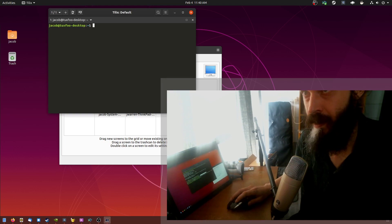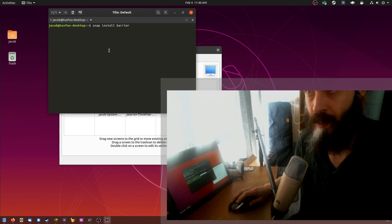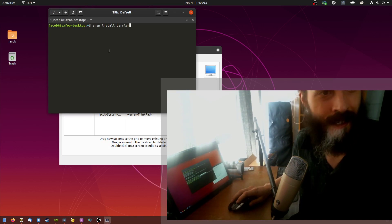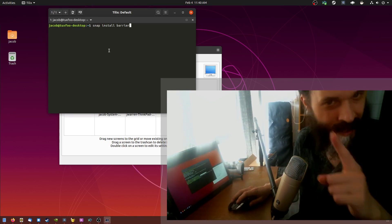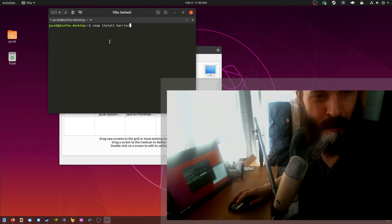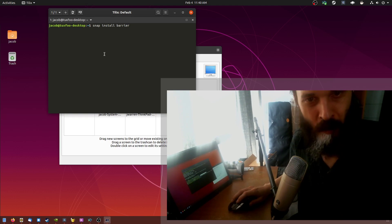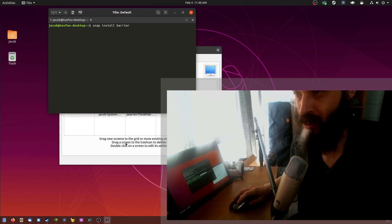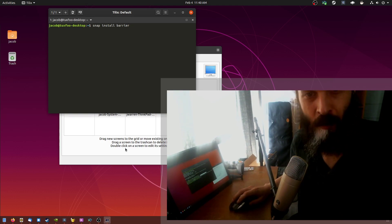Copy. Paste. There we go. Clipboard shared between the devices as well, which is a really cool feature.